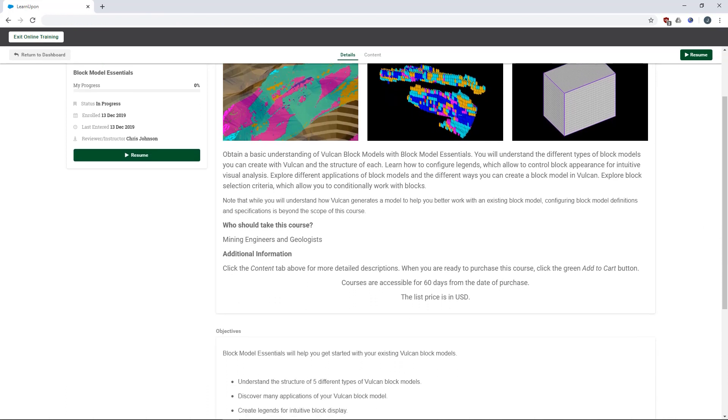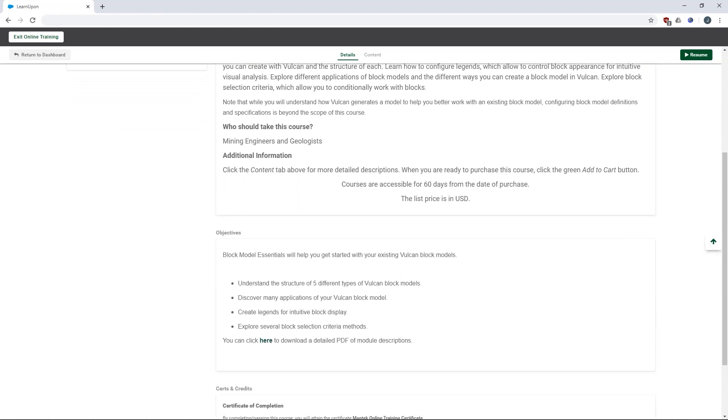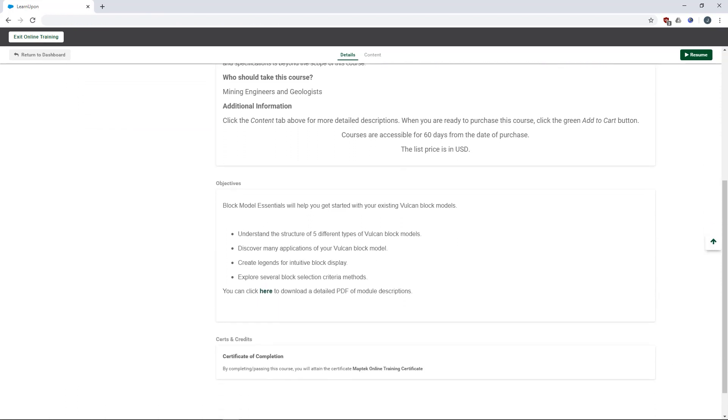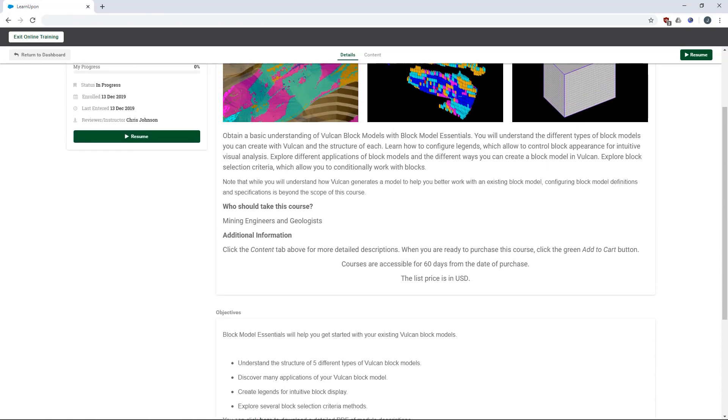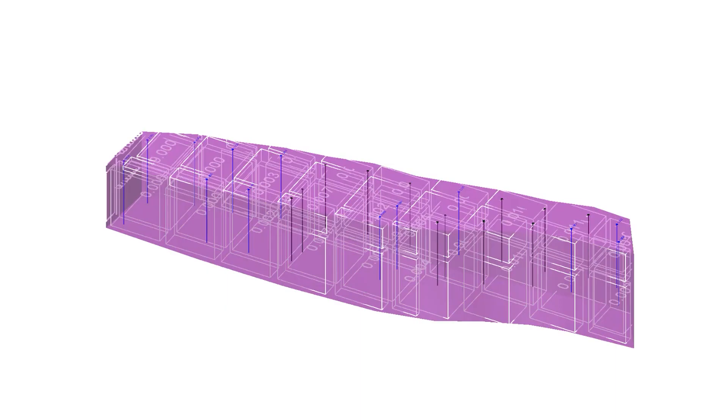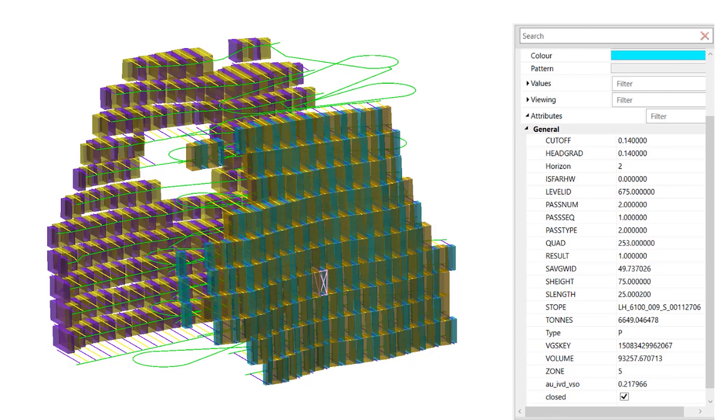Learn all about Vulcan block models through the MapTech online training block model essentials course. Begin with the basics, the structure of block models and the different types you can create in Vulcan.